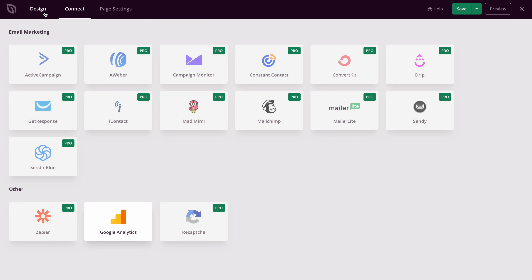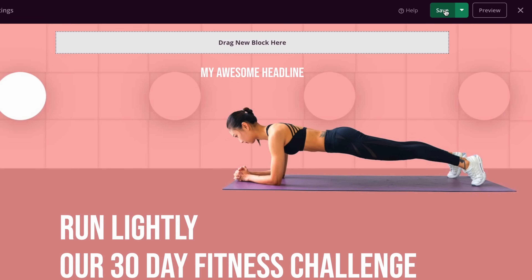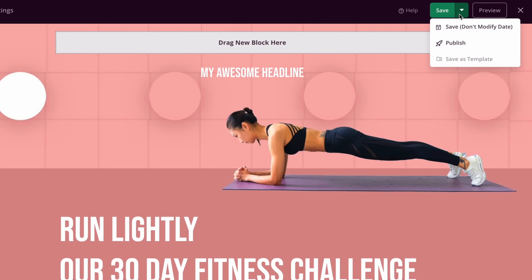Once you're done tweaking the landing page content, hit save to make it a draft. If you want to publish it right away, select the option from the drop-down menu. And that's how easy everything is with a plugin. But if you prefer to use the block editor, let me show you how to do that.